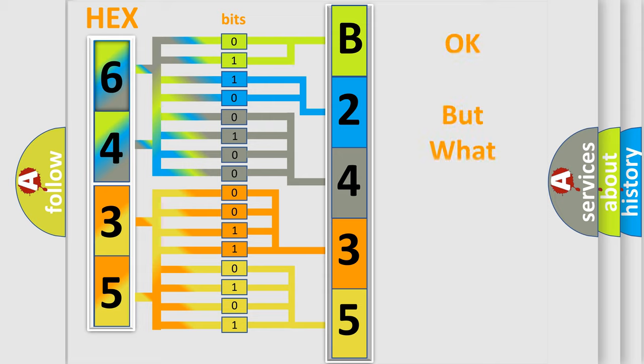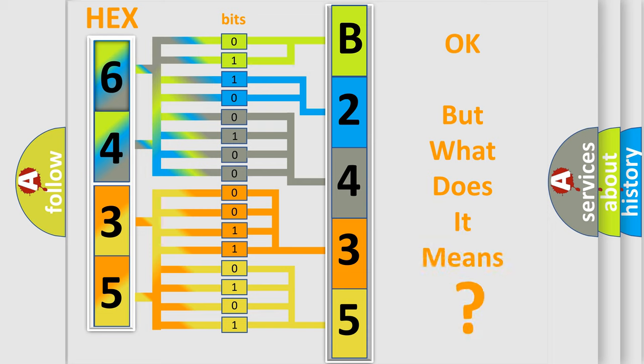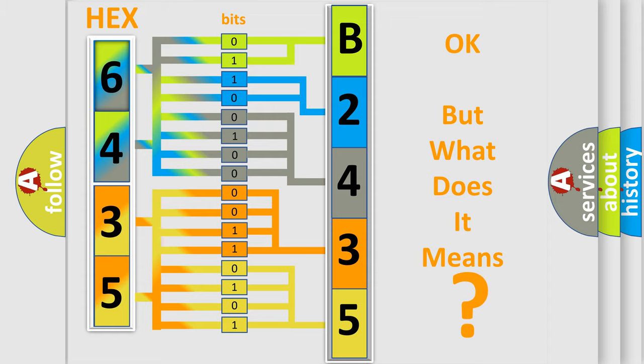The number itself does not make sense to us if we cannot assign information about what it actually expresses. So, what does the diagnostic trouble code B243502 interpret specifically?